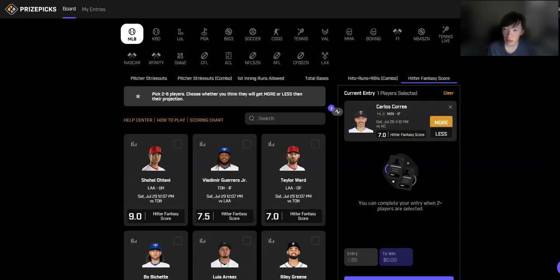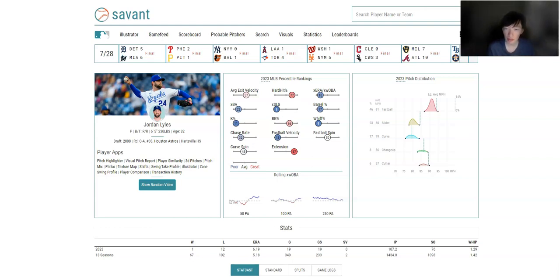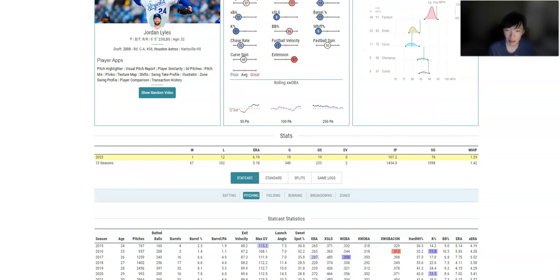But again, it is a great hitting environment going up against Jordan Lyles. And Lyles is just more of an innings eater at this point. He's not someone that's going to K a lot of guys. He's an okay, honestly below average pitcher.